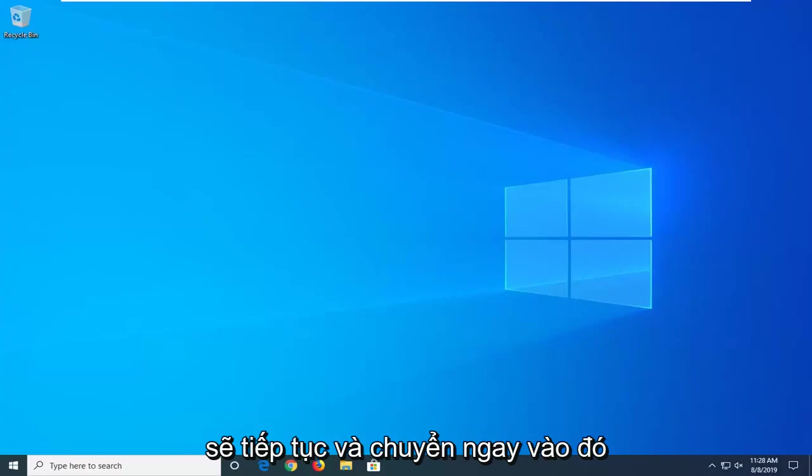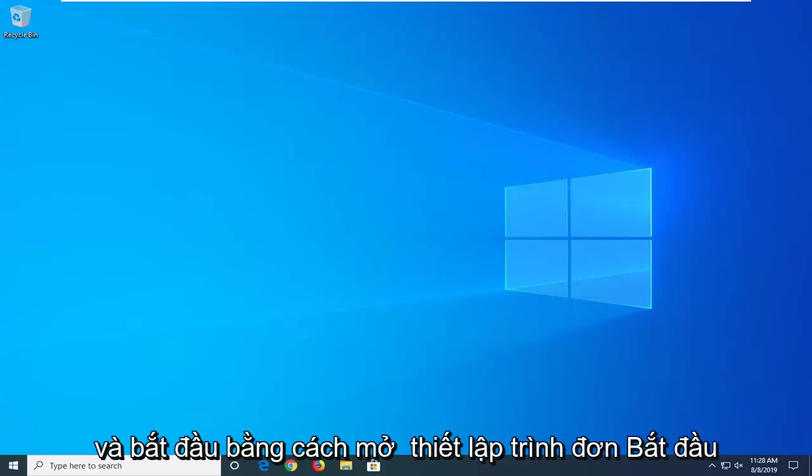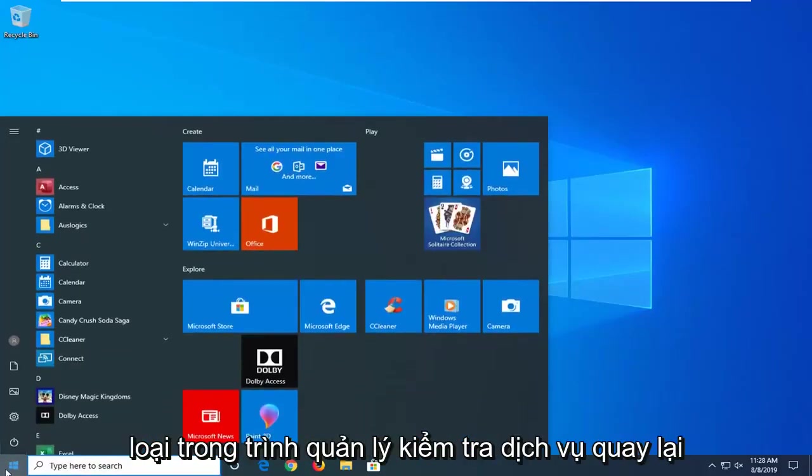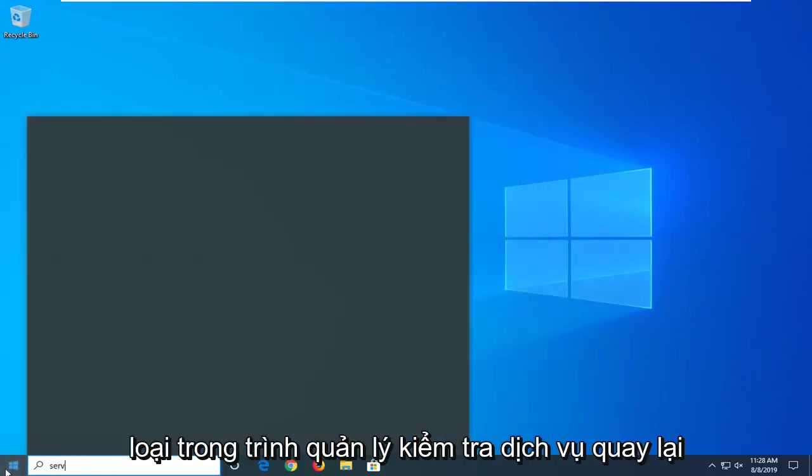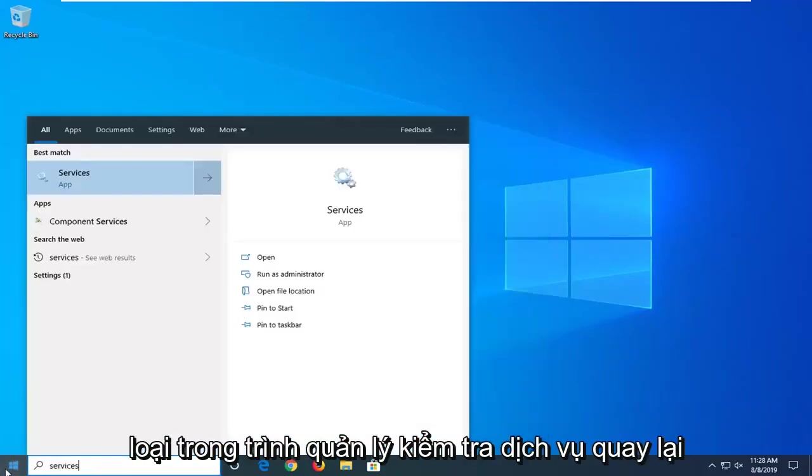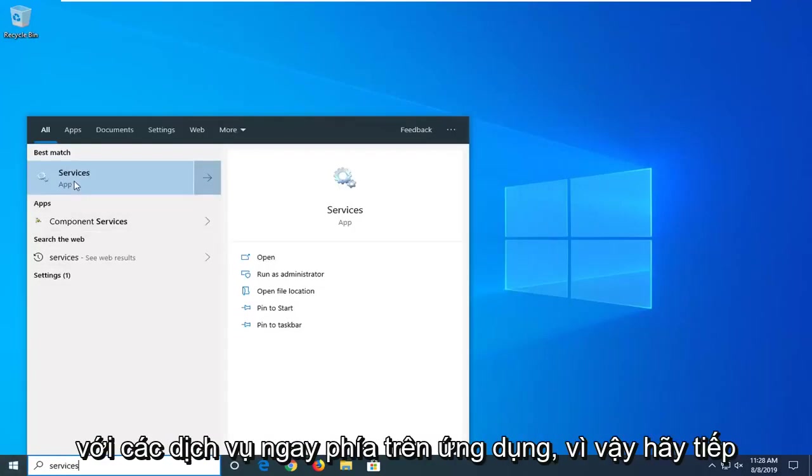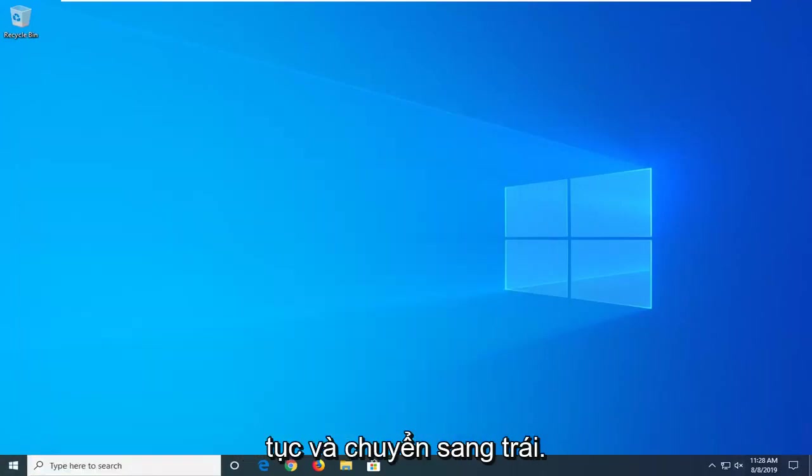So we're going to go ahead and jump right into it and start by opening up the start menu. Type in services. Best Match should come back with services right above app. Go ahead and left click on that.